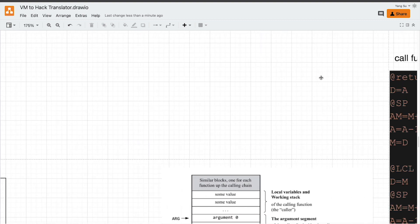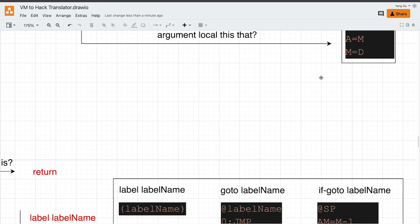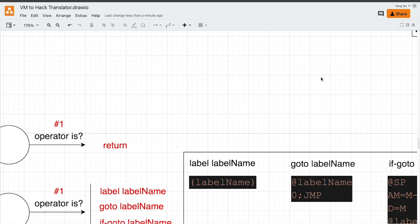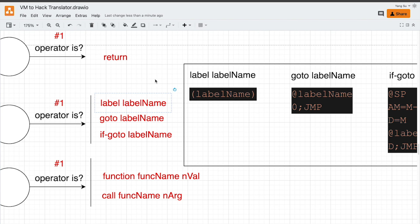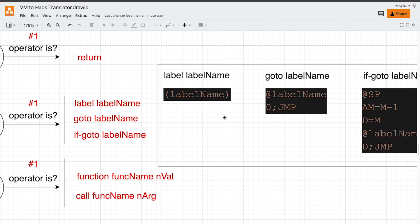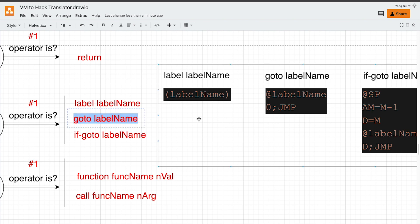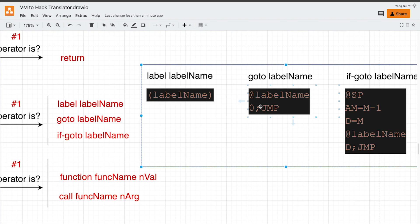Let's start from the control flow commands. For label, we just define a label we can jump to. For goto, we load that label and jump to it unconditionally. Zero jump.